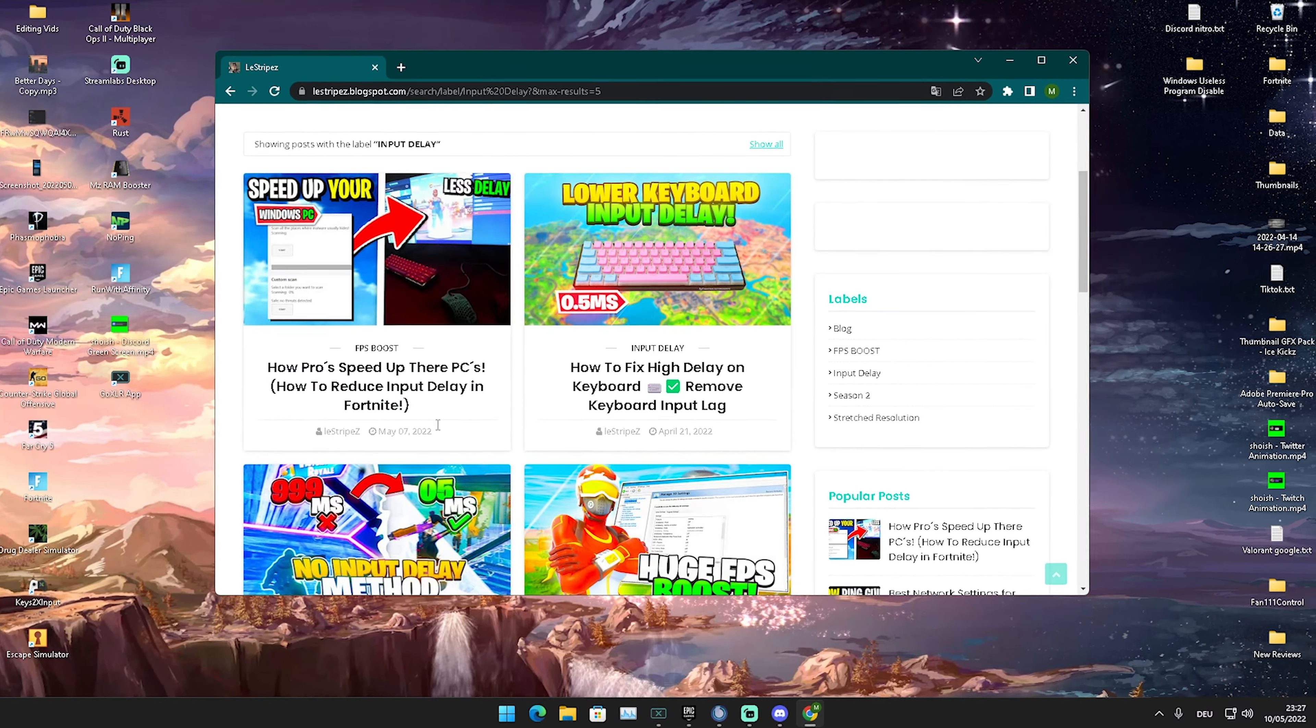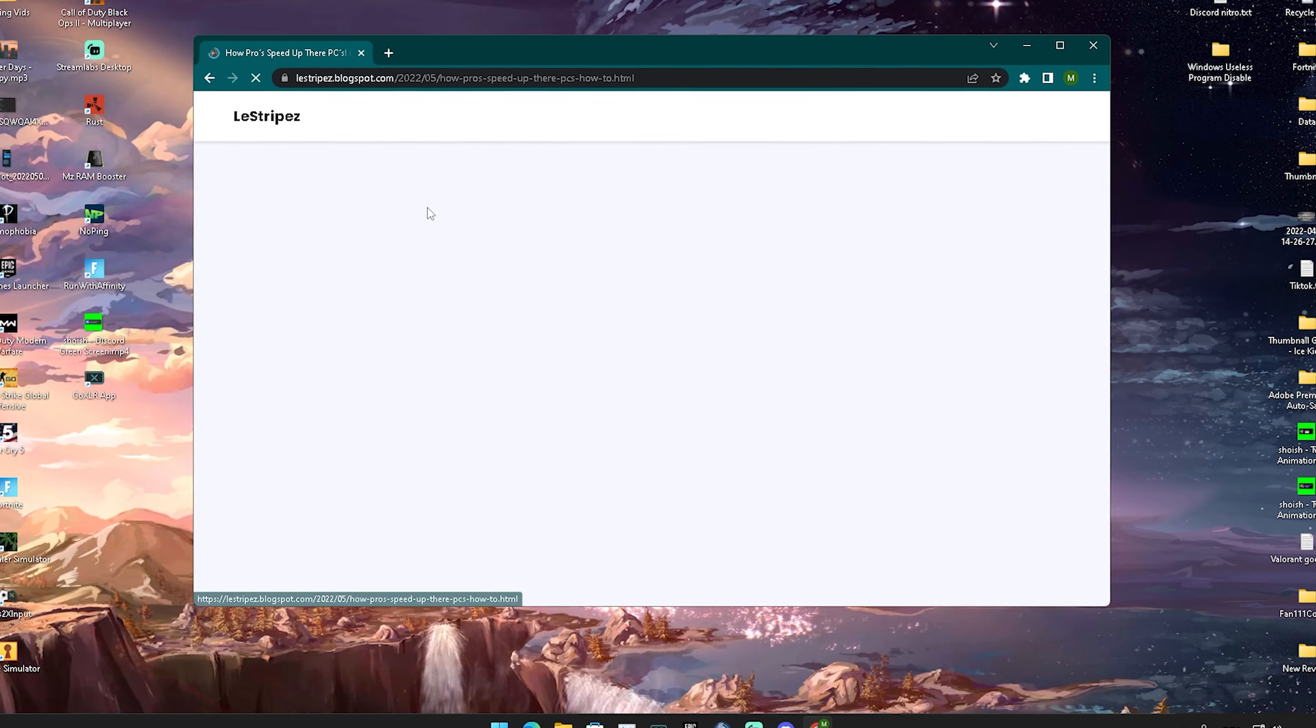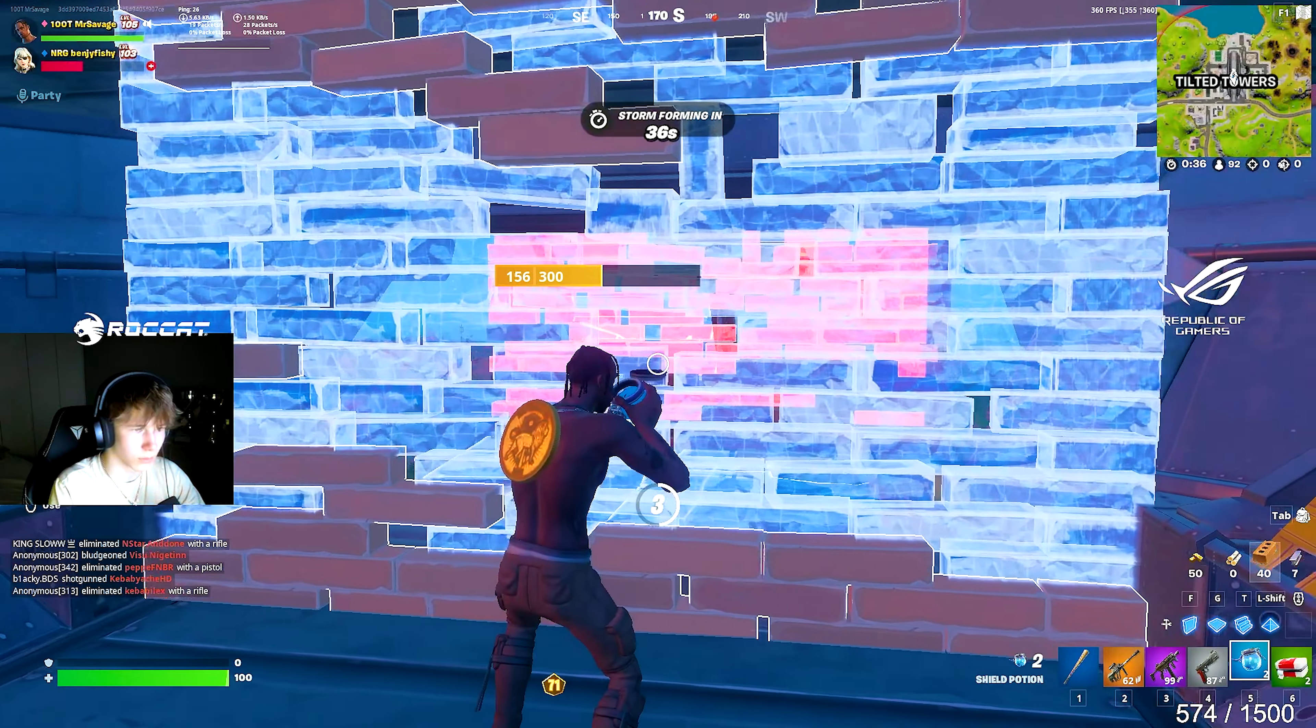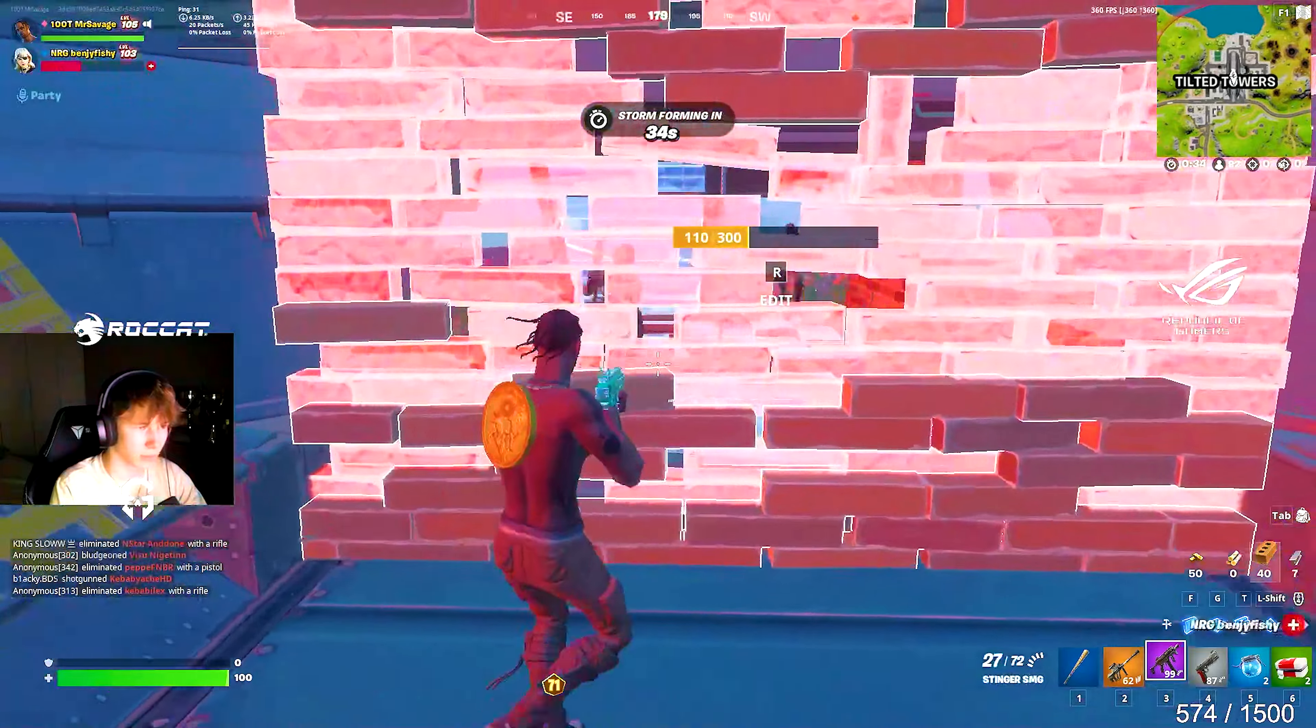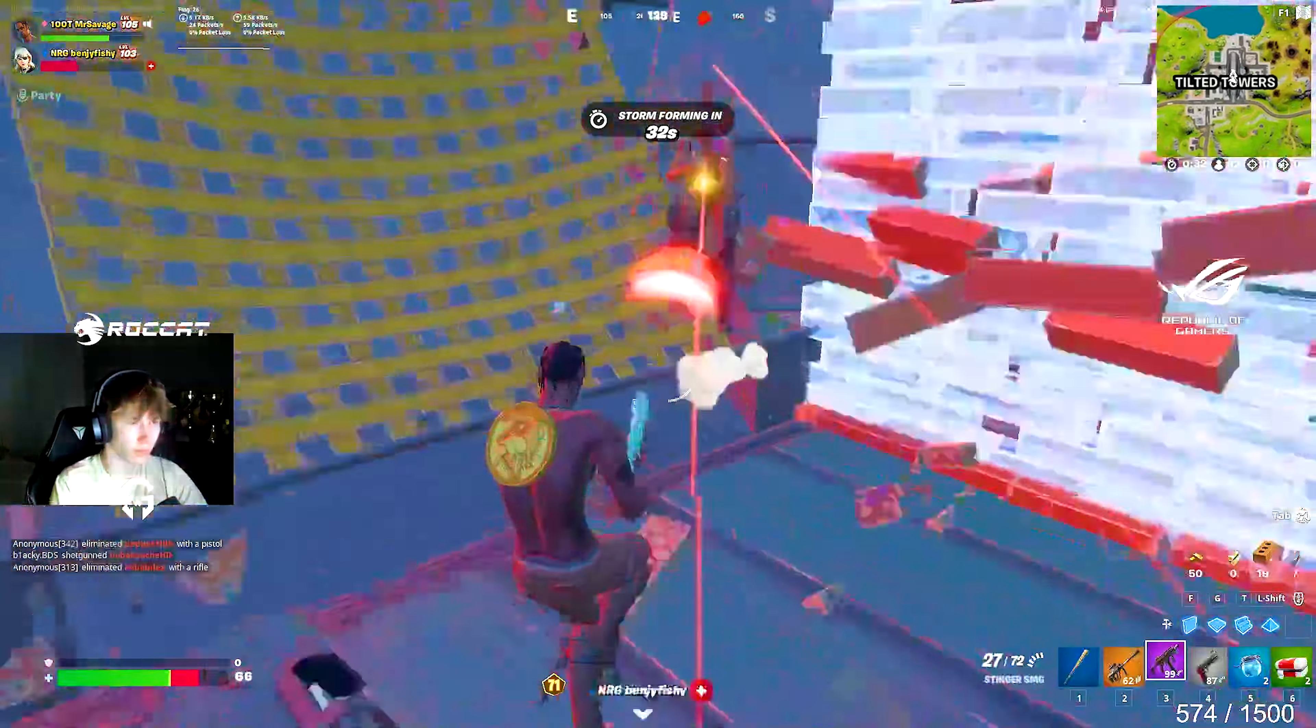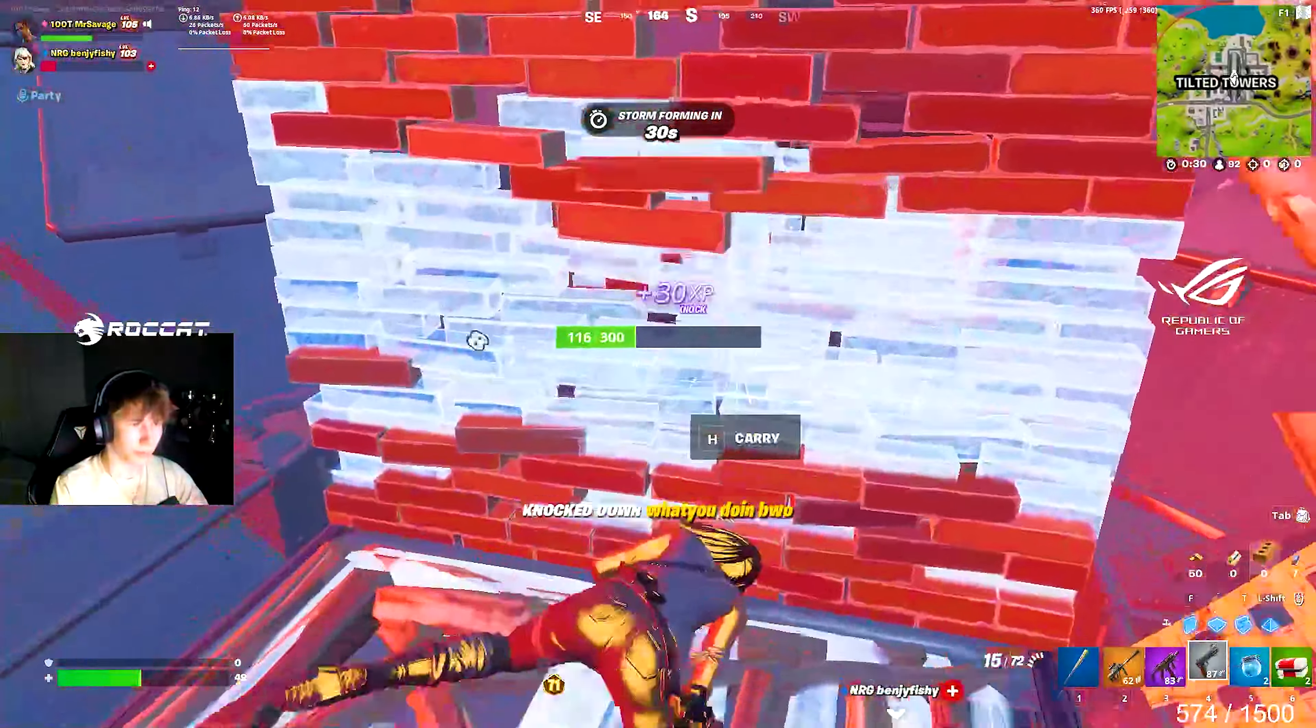What I want you to do now in the first place is click on the first link in the description where you can find my website where I upload all of my FPS boost packs and pretty much everything. Then you want to go to input delay packs. You might get a small pop-up ad and then afterwards you can open it up.